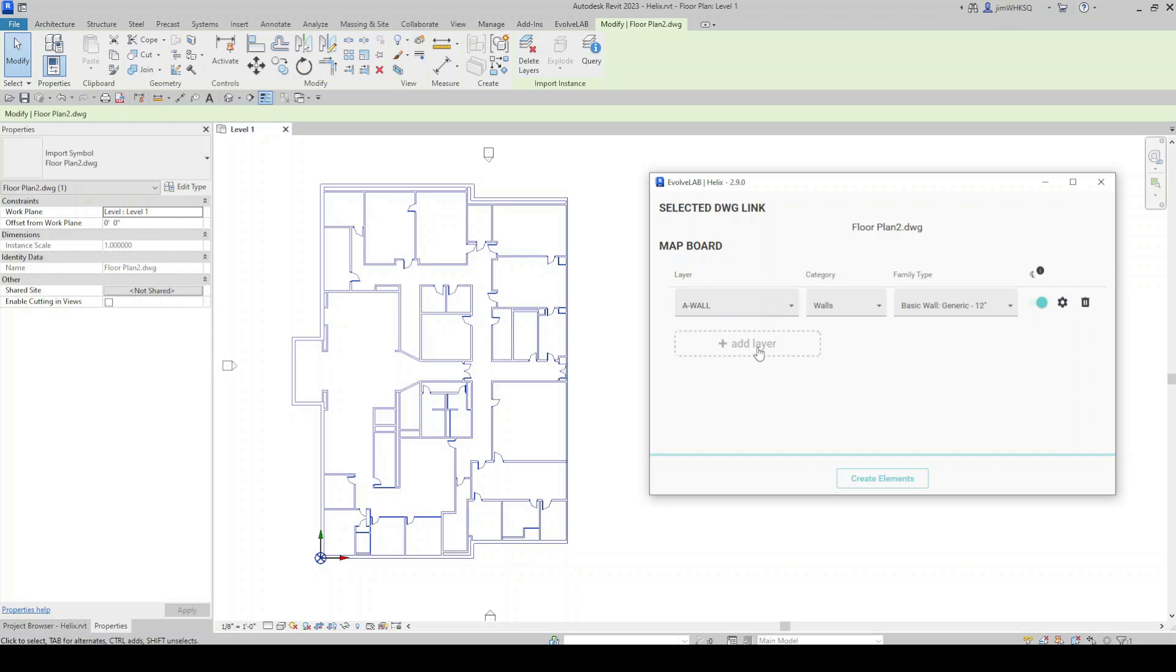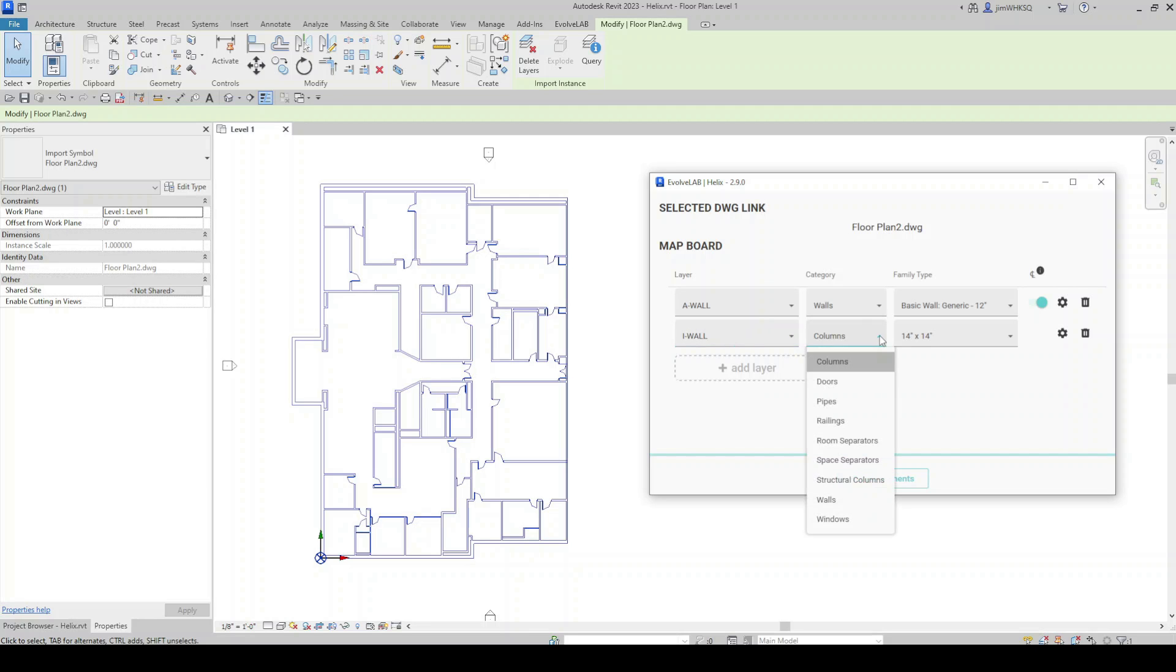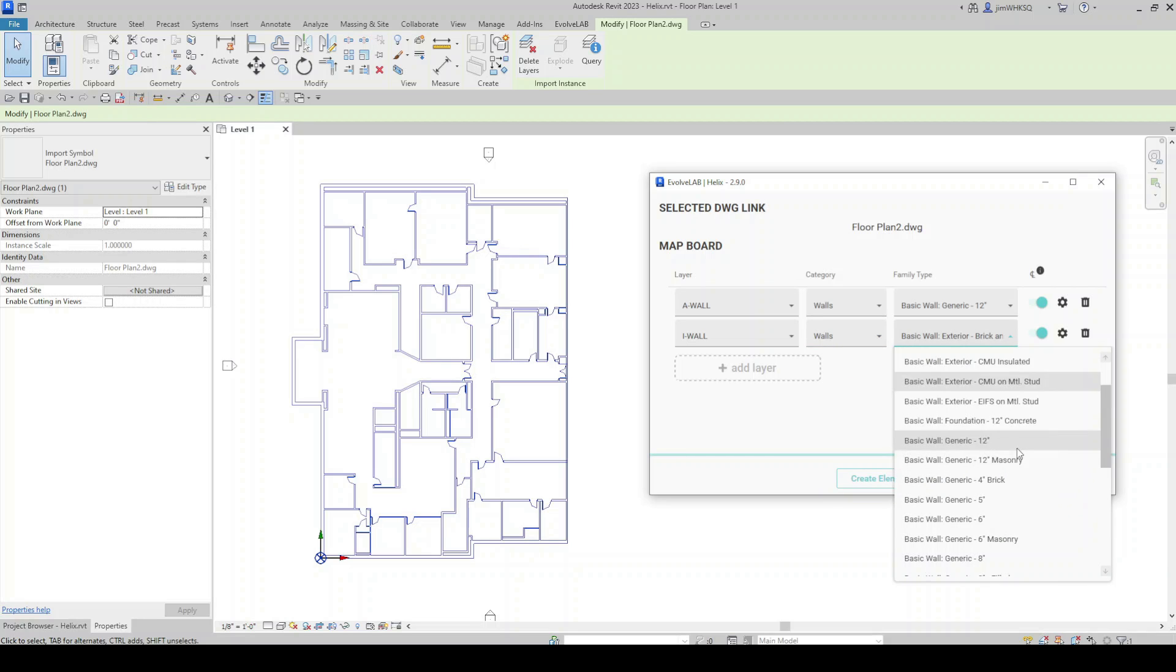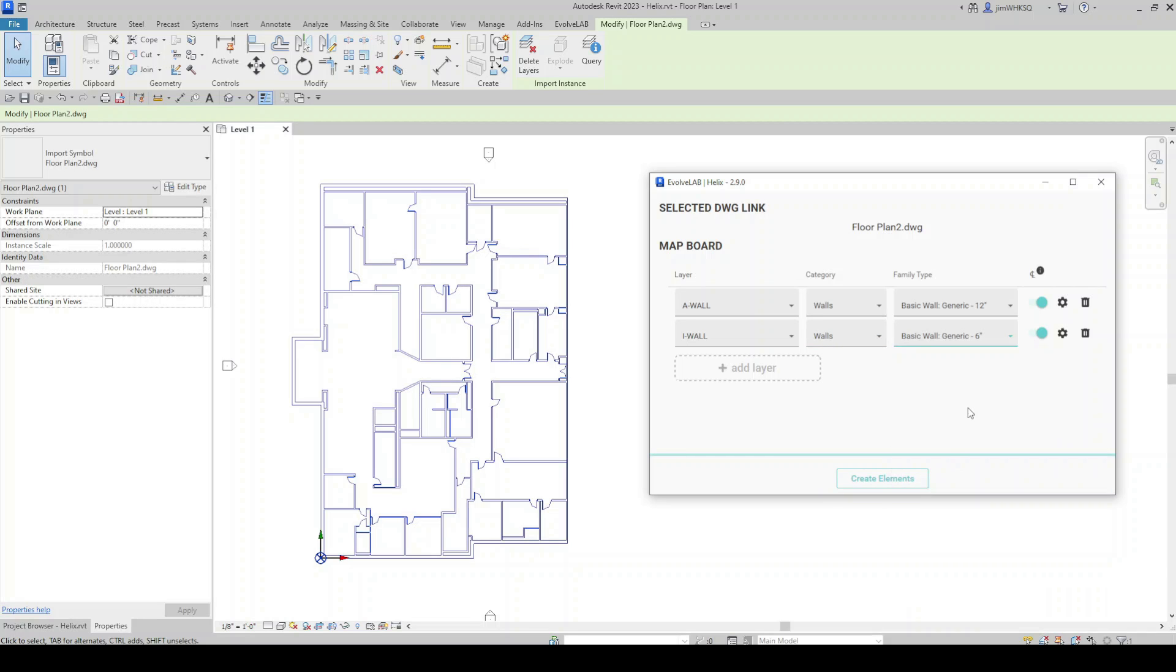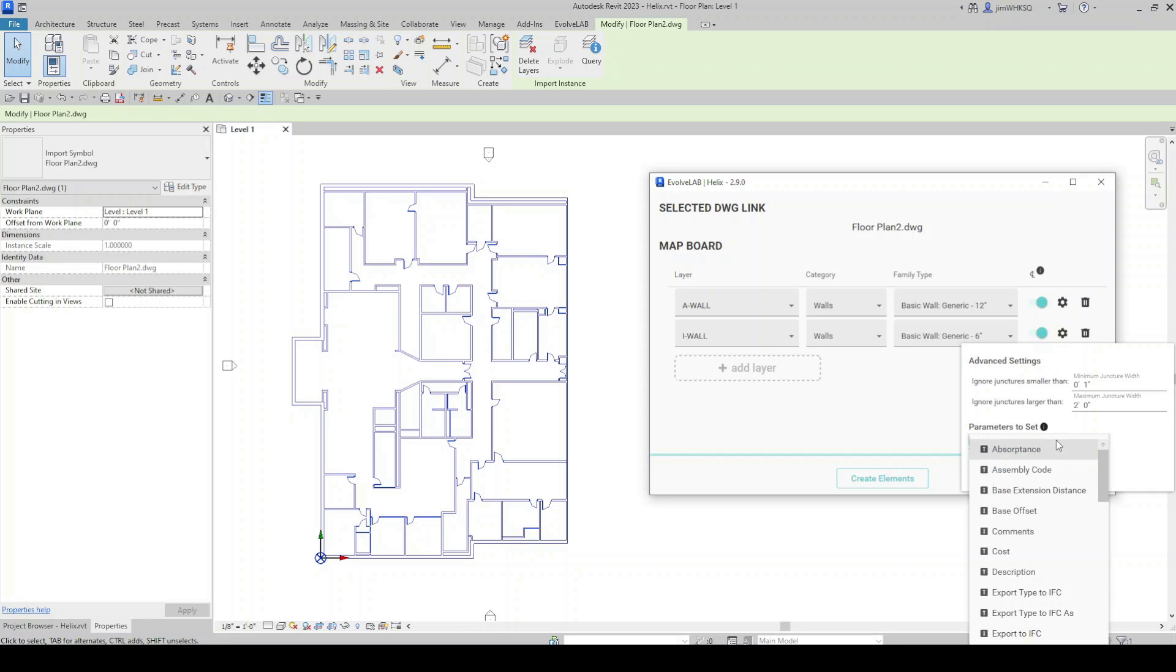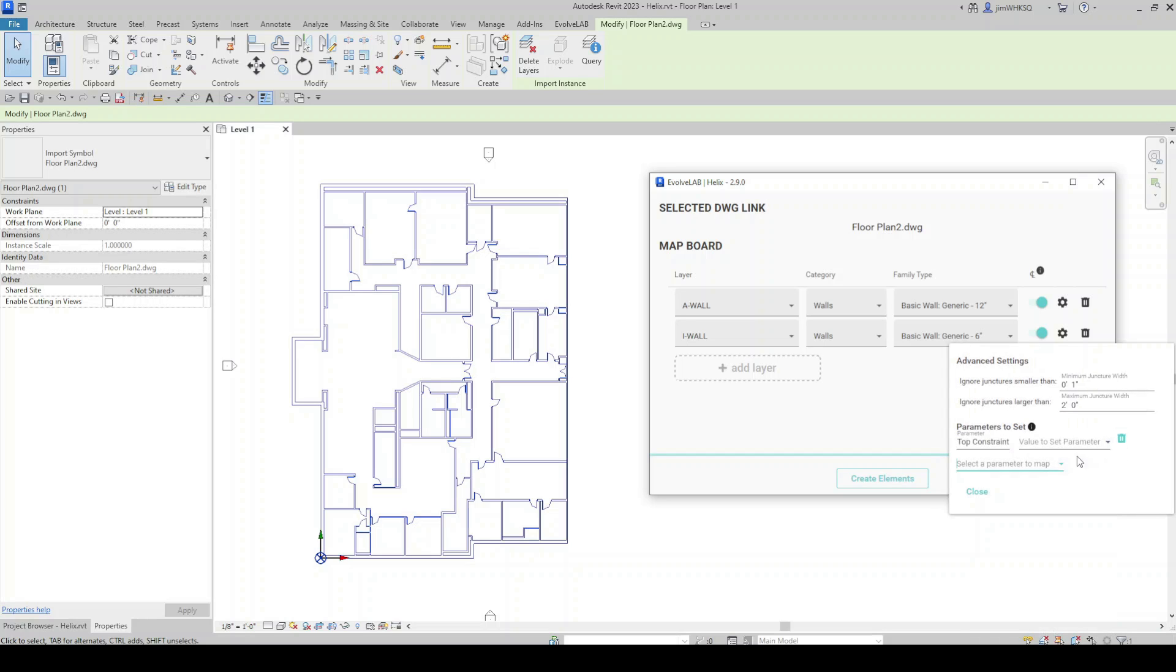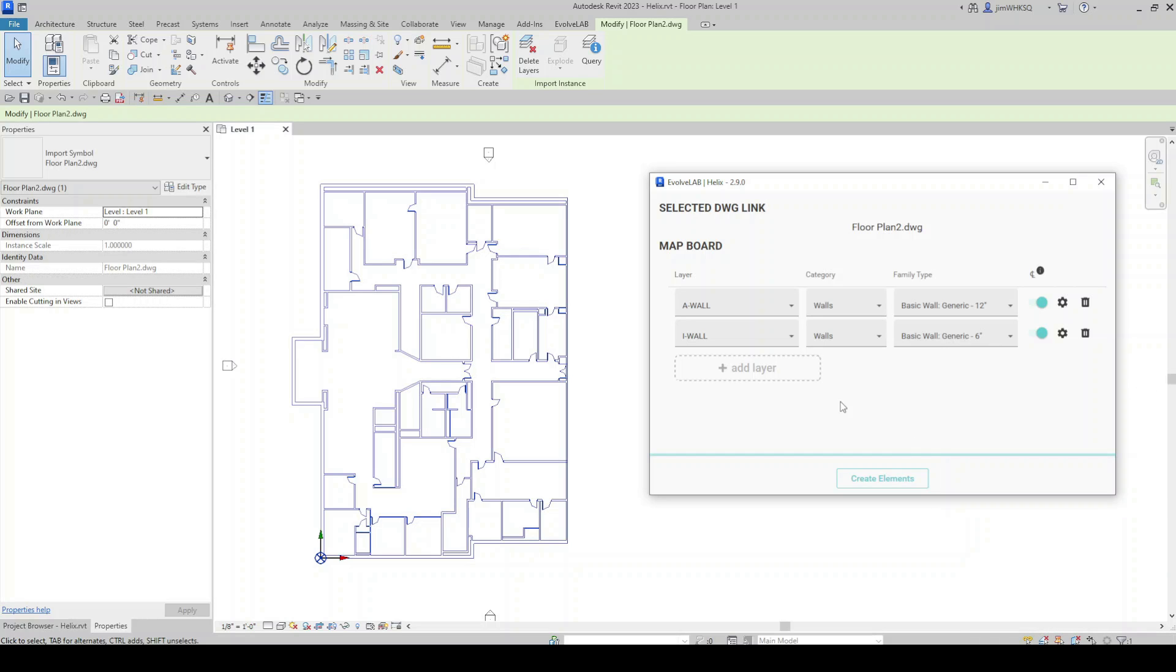I'm going to add another layer now. And I have some interior walls as well. So I'm going to do the eye wall layer. I'm going to do walls on this one. And we'll do a basic generic 6 inch wall on that. And here I'm going to do the same thing. I'm going to grab my top constraint and send it up to level two. Close that.